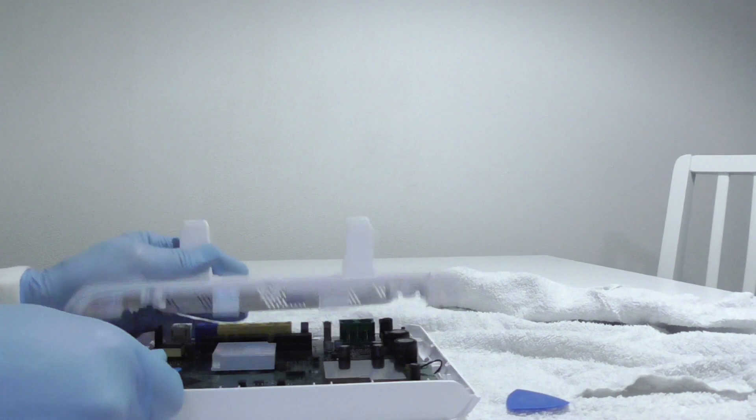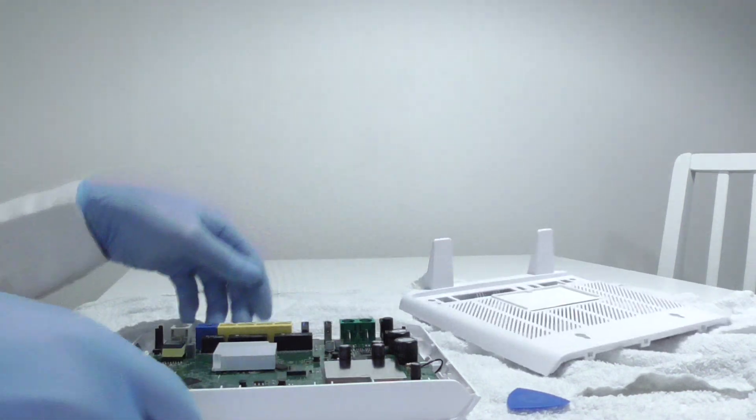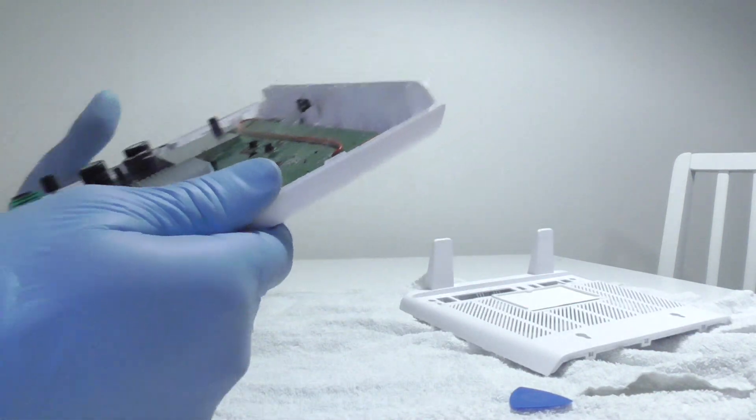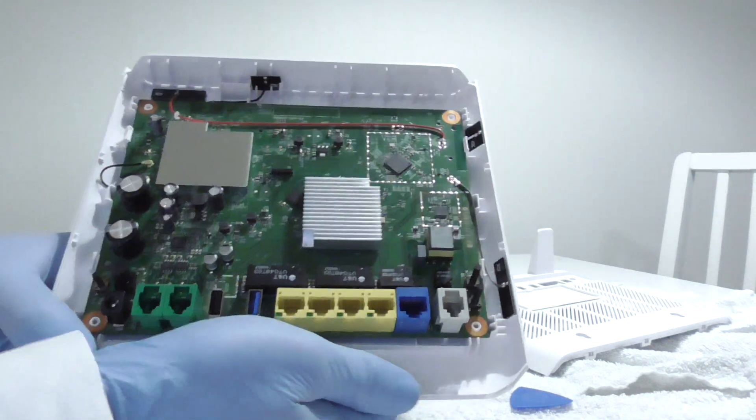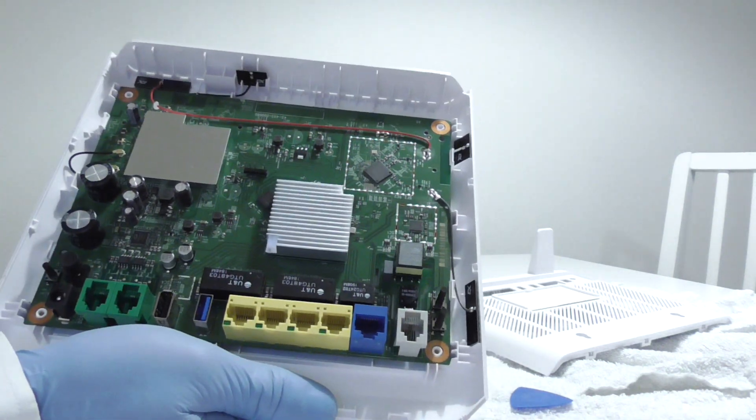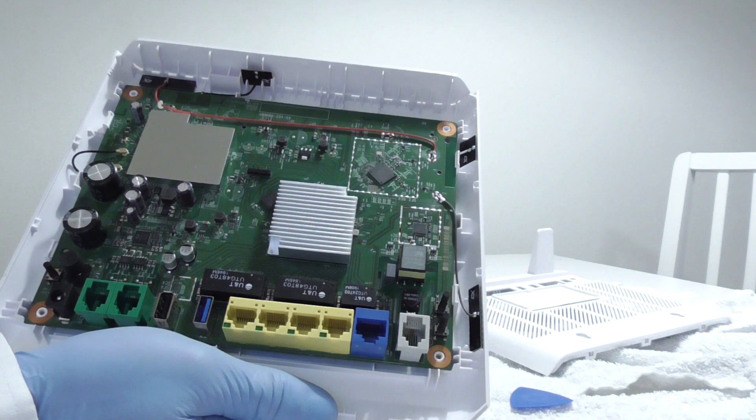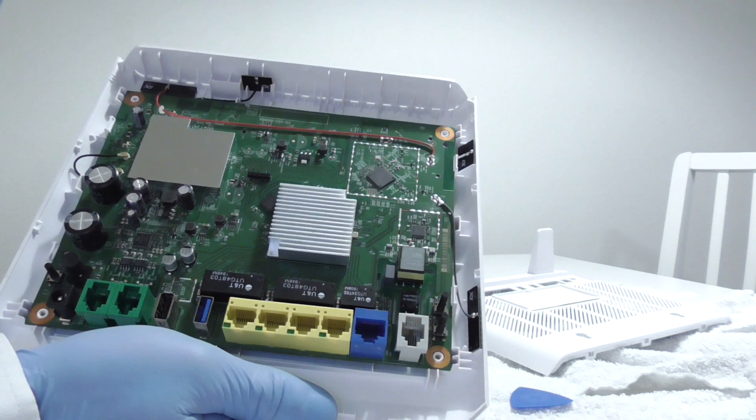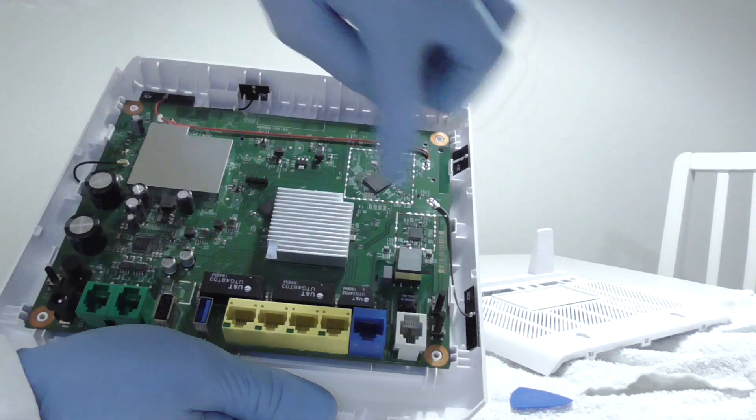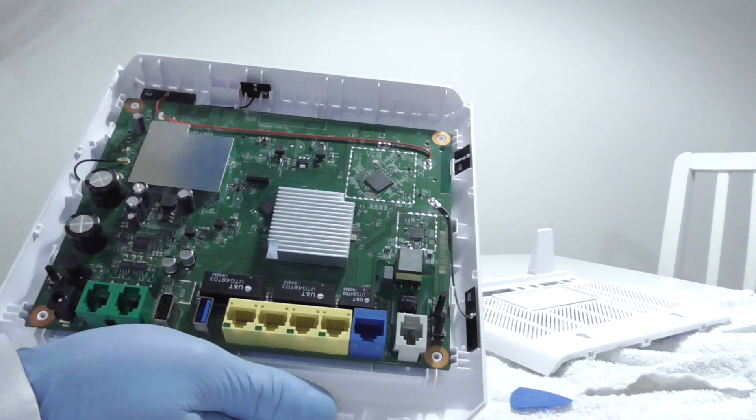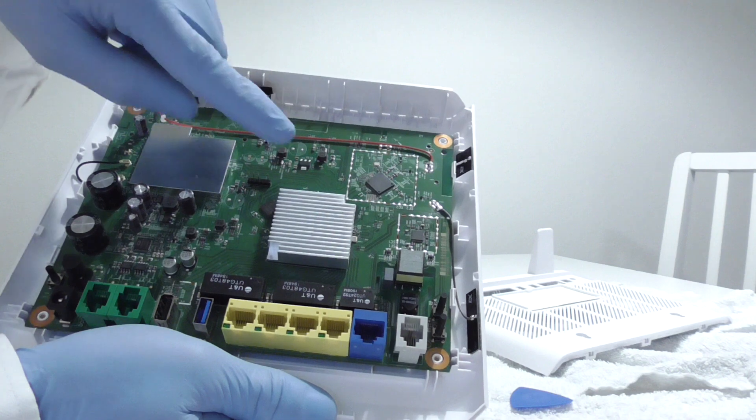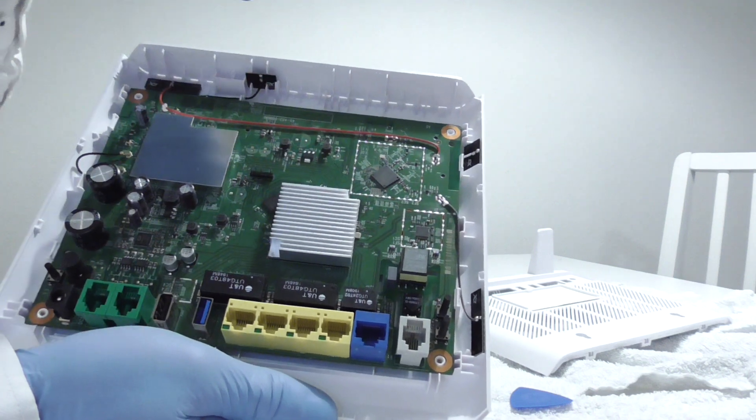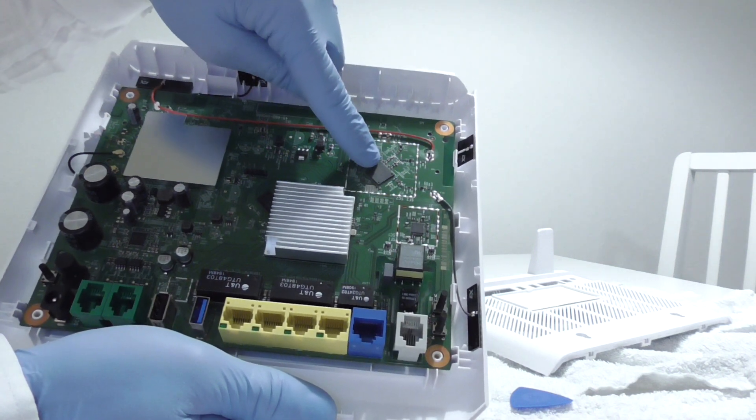So let's get started. We have here now the modem, internet, antennas - one, two, three, four antennas, cooling unit, CPU.